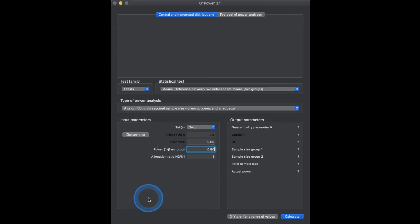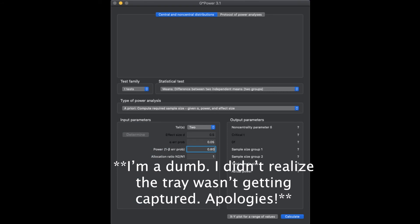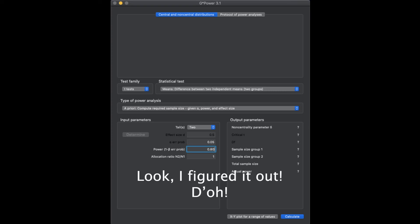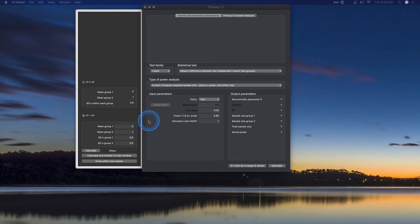We're going to figure out what Cohen's D is before we determine our sample sizes, so we click Determine. We have two options: N1 does not equal N2, where you put in your values separately, or N1 equals N2 by default. You would get these values from a previous sample or from literature — that's why it's always good to have means and standard deviations in papers. I just realized the side tray can be seen popping out; apologies on the previous video where the cropping didn't allow me to show it.